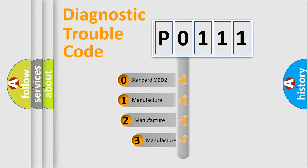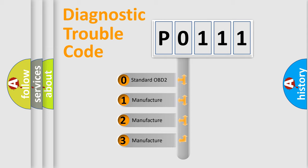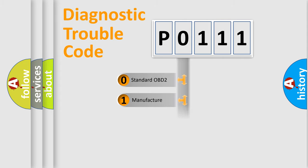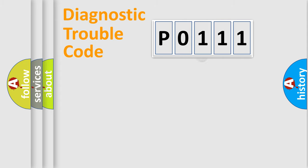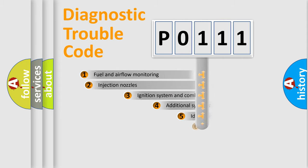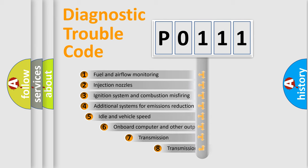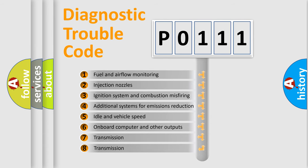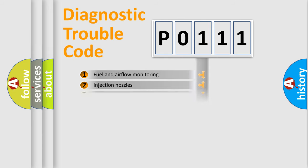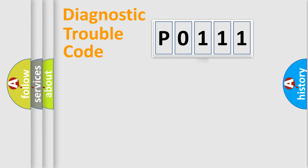If the second character is expressed as zero, it is a standardized error. In the case of numbers 1, 2, or 3, it is a manufacturer-specific error. The third character specifies a subset of errors. The distribution shown is valid only for the standardized DTC code.